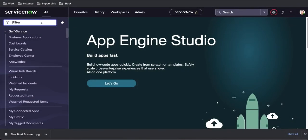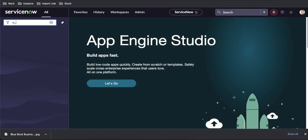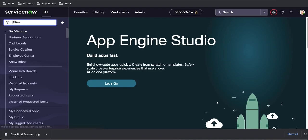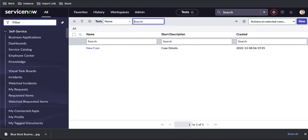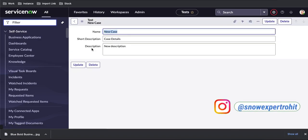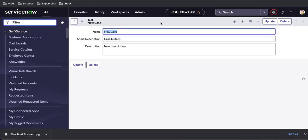If I go back to my table called u_test, I'm going to create a journal field. Before I create the journal field, let me tell you what the journal field is. A journal field is a field that can store multiple details one by one — for example, it is used for the comments purpose so we can track entries one by one. It can take multiple values basically.